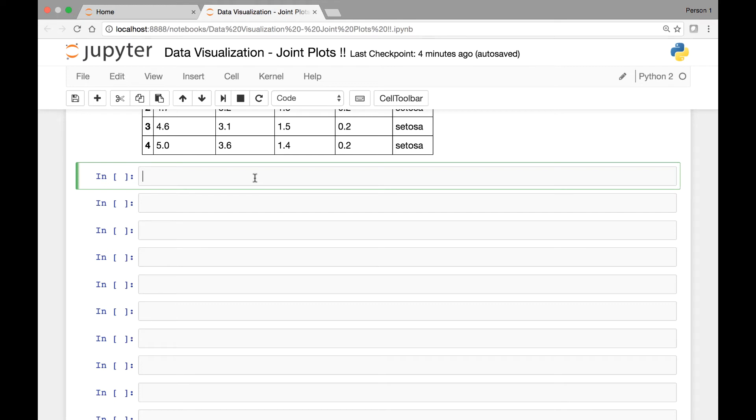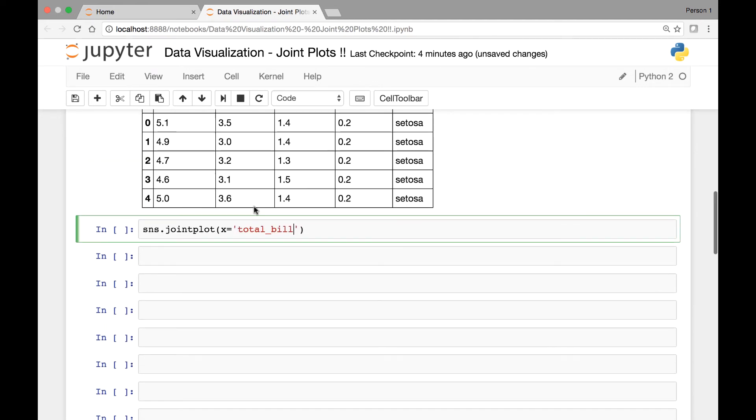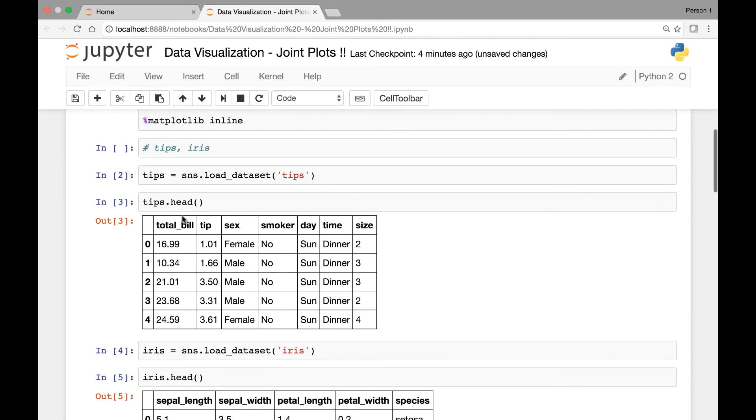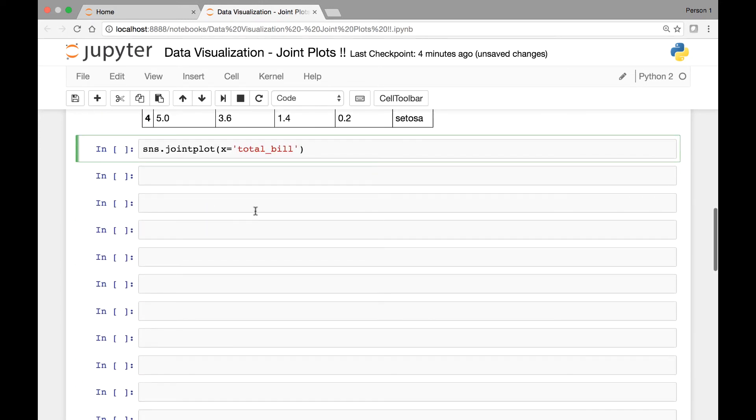So to do that, we simply start by saying SNS and then from Seaborn, we'll call the function known as joint plot. So SNS.jointplot and then we pass our X and Y variables. So our X variable in this case will be total bill, and our Y variable will be tip.